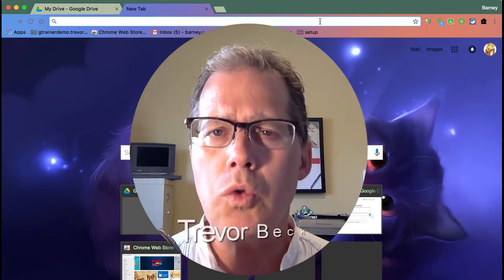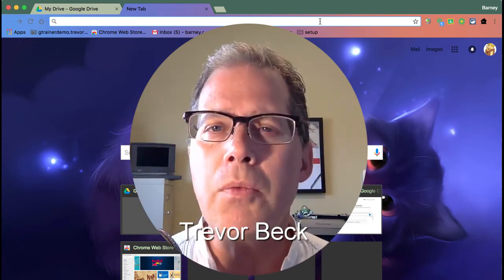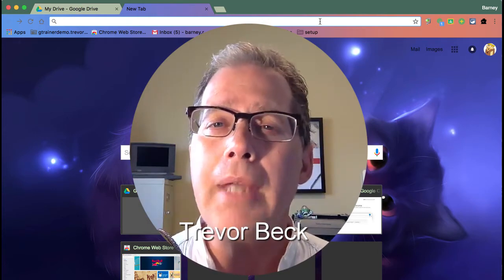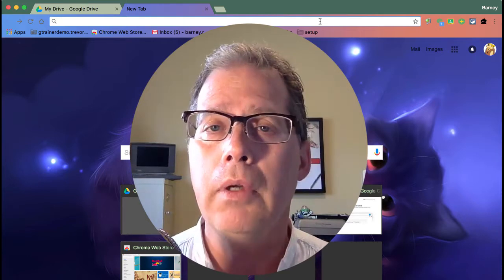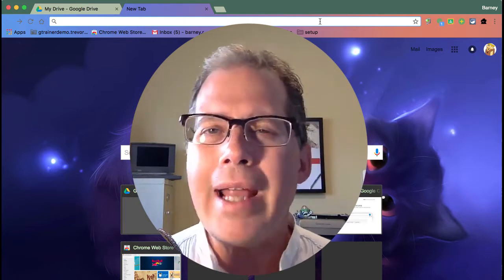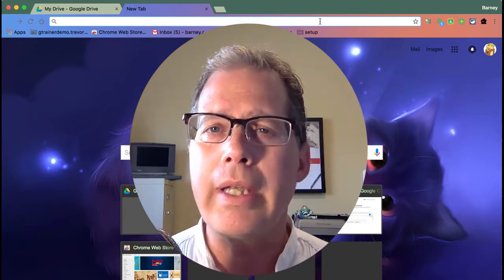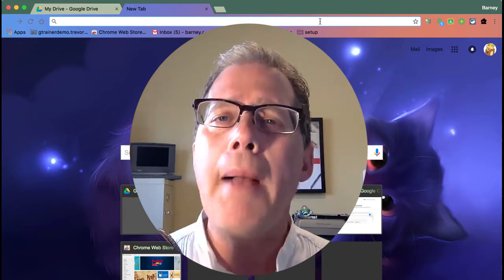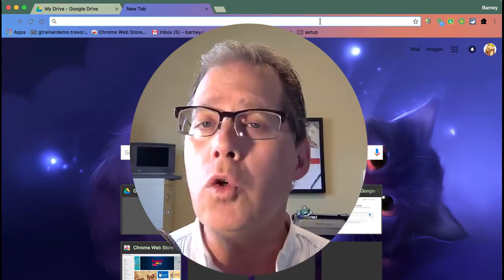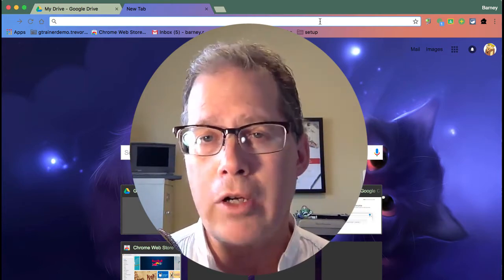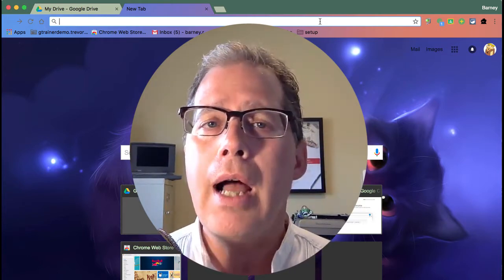If you're like me, you use Google Drive a lot and with all the files that we have in there, it's sometimes hard to remember where they're actually living. Instead of trying to remember the file paths and what folders they get put in, I want to show you how you can take advantage of Google's search function built into Google Drive.